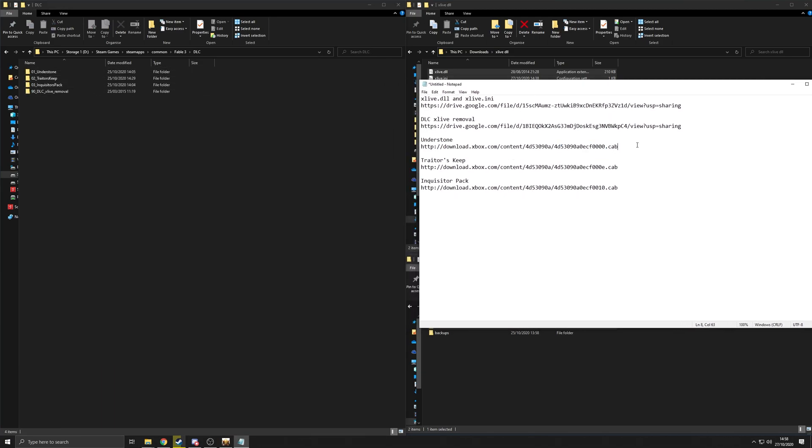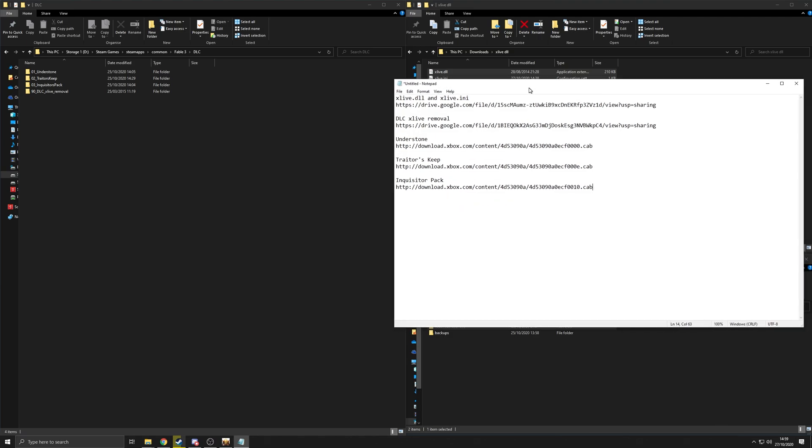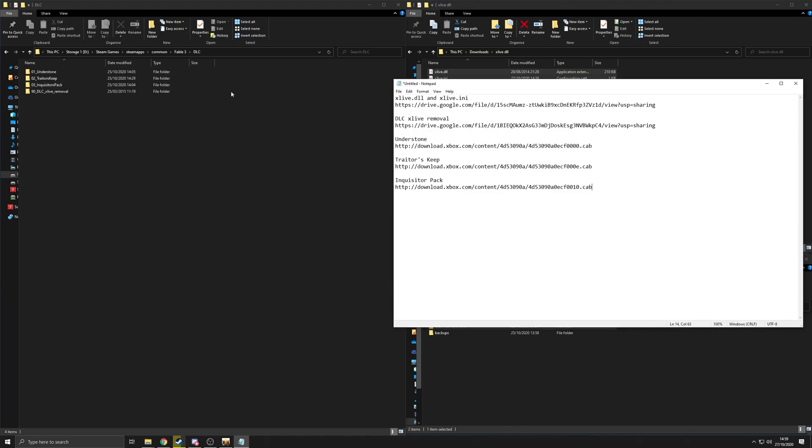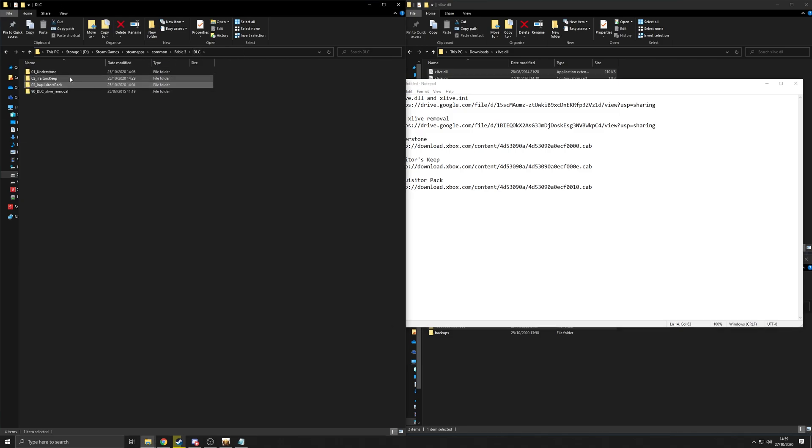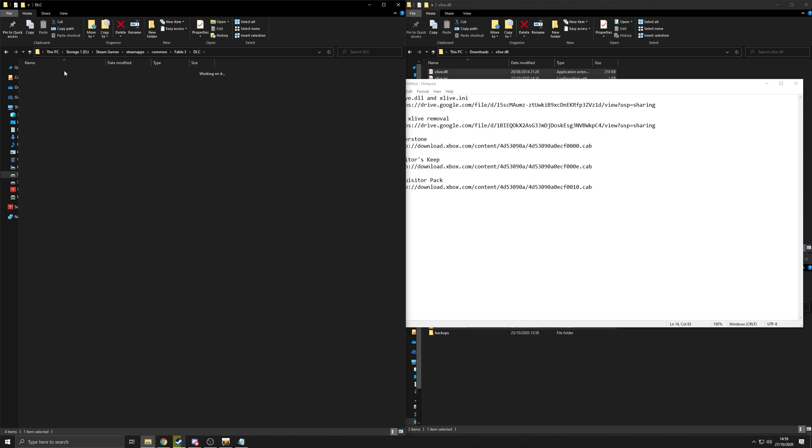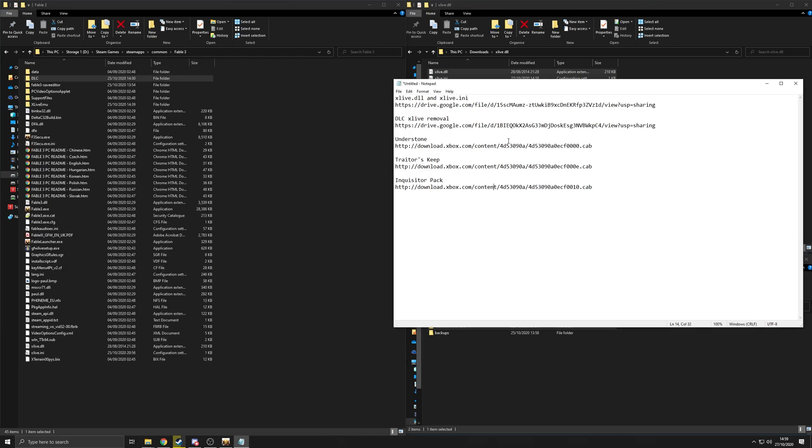So you are going to have this one. It is going to be called 01 Understone, 02 Traders Keep, and then 03 Inquisitors Pack. And then all you do is rename those. That is the contents of the folder. And then once you have done that, you are pretty much good to go.